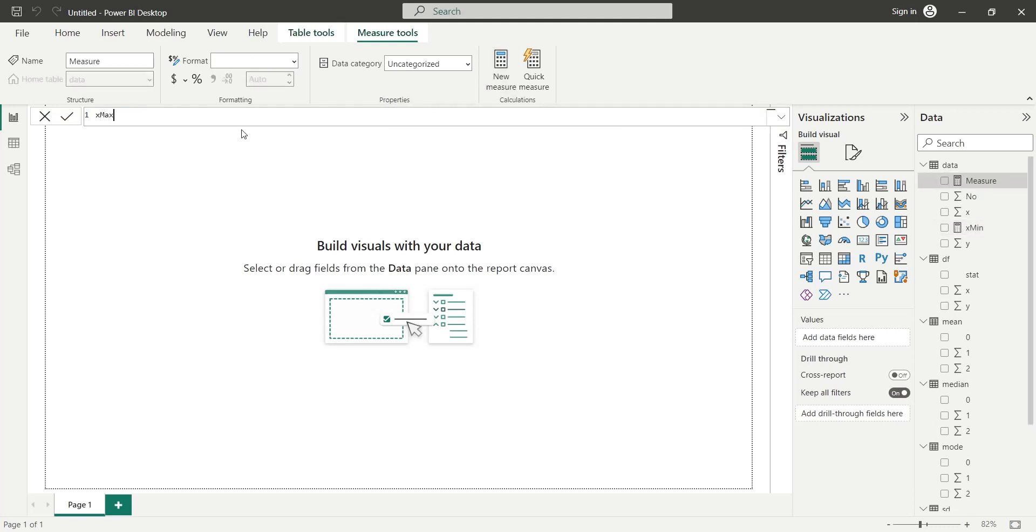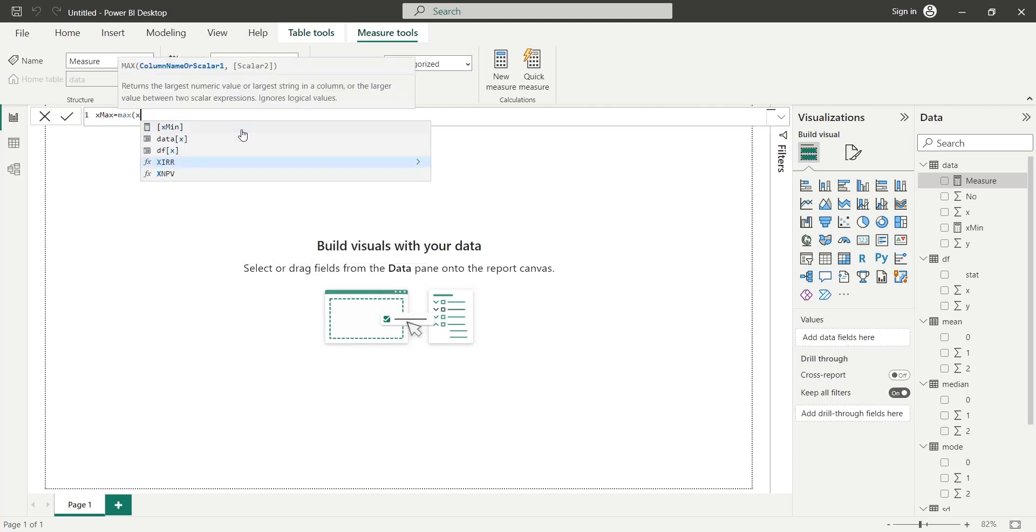Similarly, we will use the DAX maximum formula to calculate the maximum value for column X and column Y.